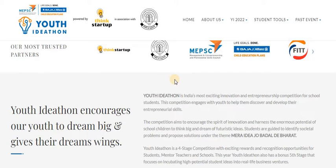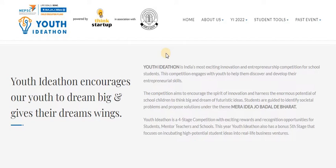This competition engages with youth to help them discover and develop their entrepreneurial skills. The competition aims to encourage the spirit of innovation and harness the enormous potential of school children to think big and dream of futuristic ideas. All you have to do is think of creative ideas which can turn into a business prospect.